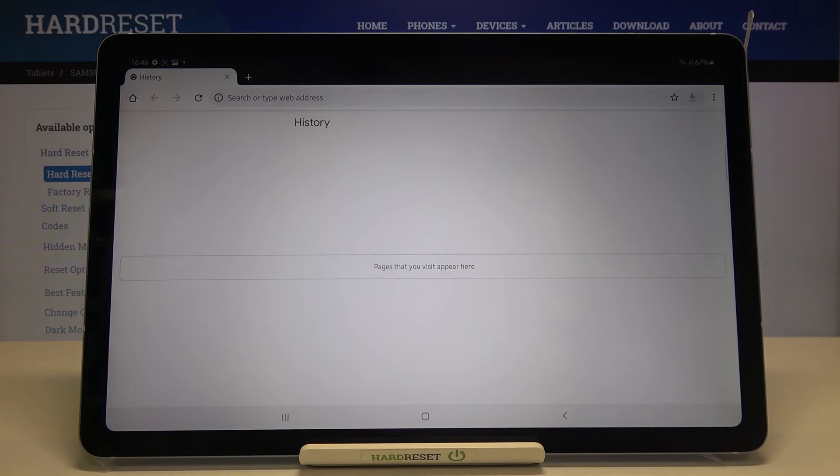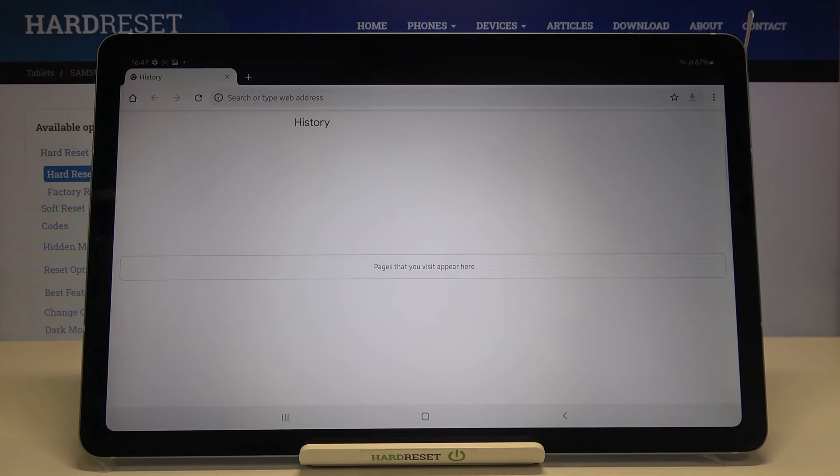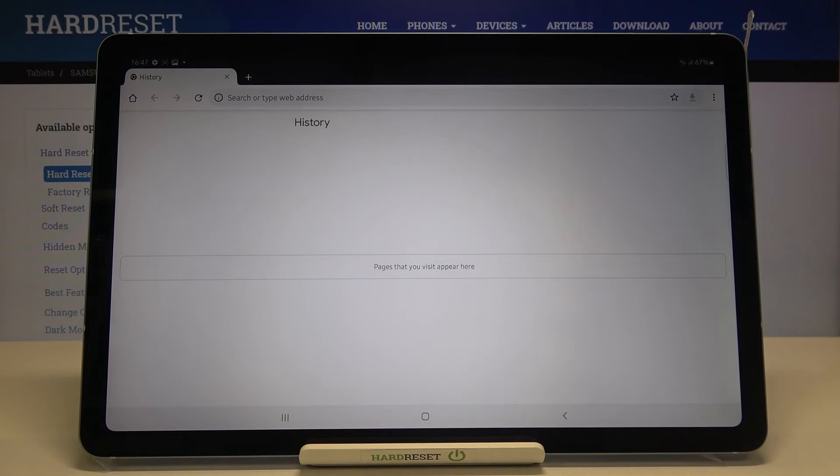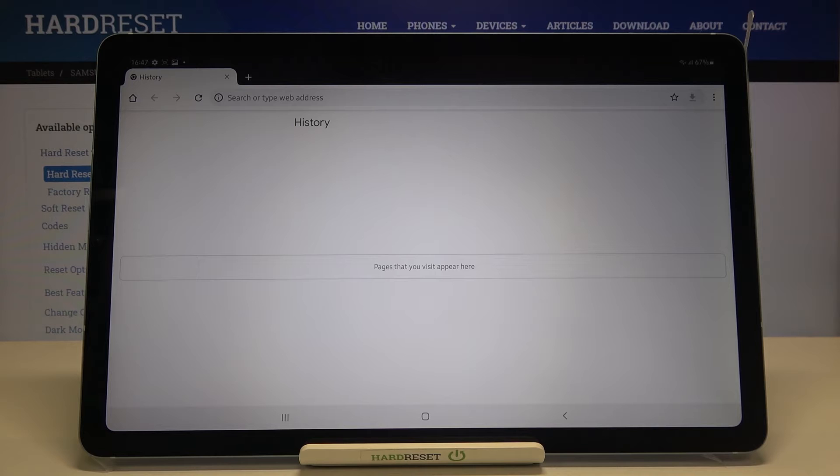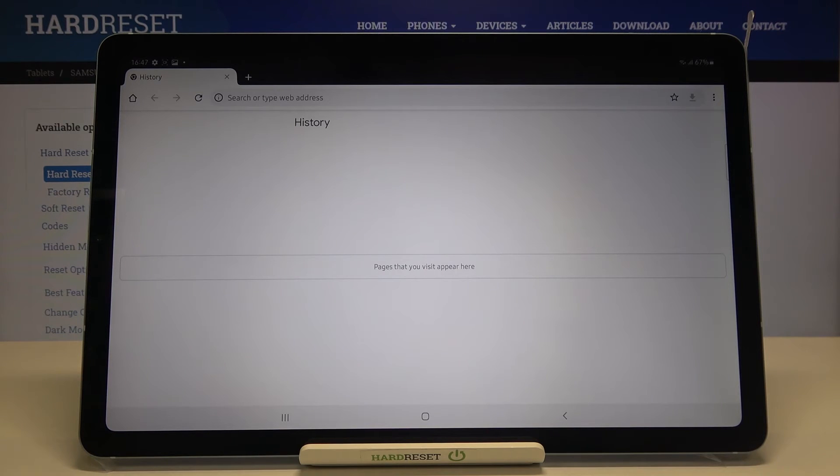As you can see the history is empty, so it means that we successfully removed everything. Beginning from the browsing history through cookies and site data, and ending with auto fill forms.